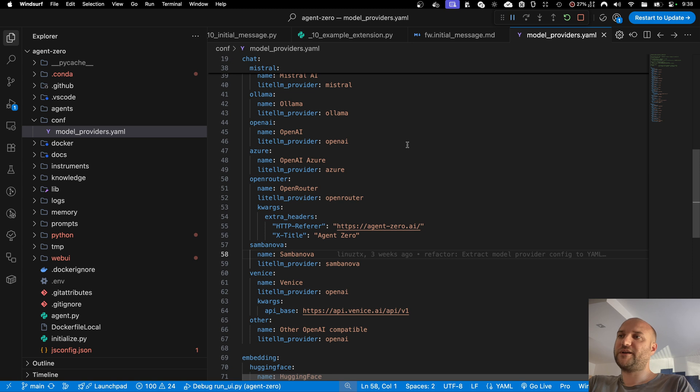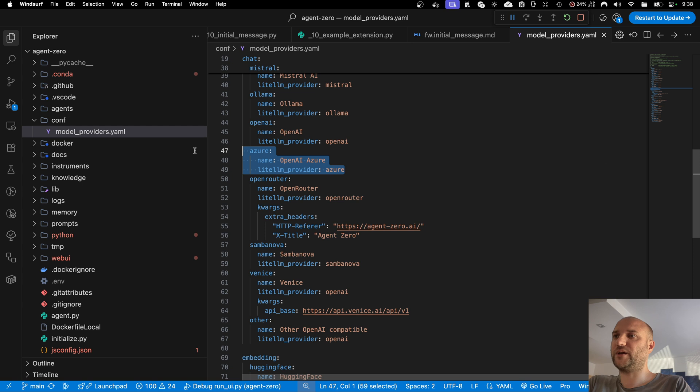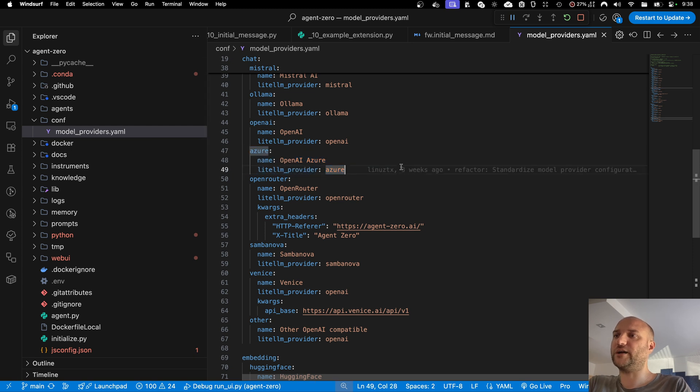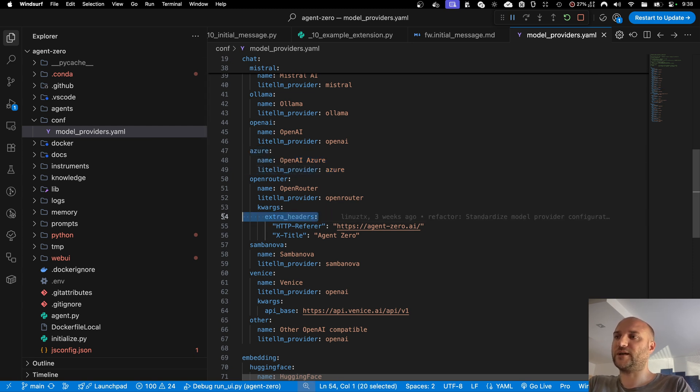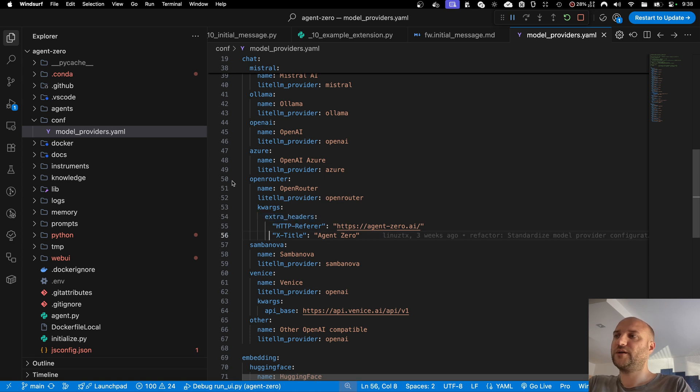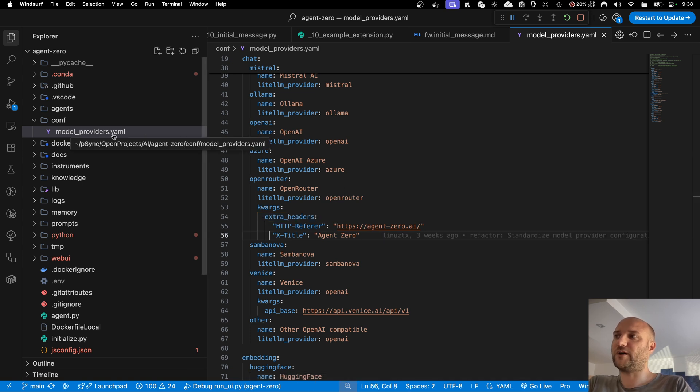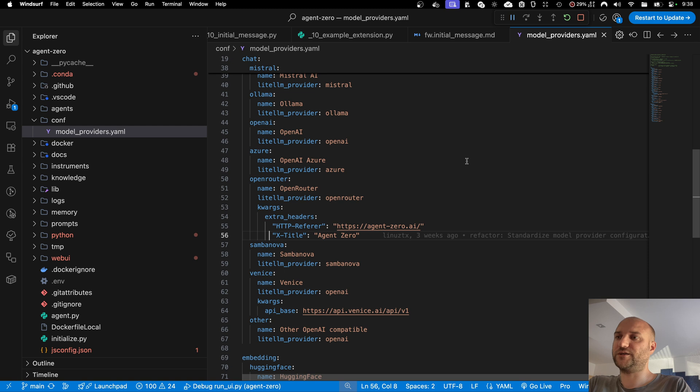So now if you have any special requirements, like for example adding the same provider twice with different parameters, like maybe two instances of OpenAI Azure, or you have special requirements like extra headers being sent to your model provider, you can now edit this model providers yaml file, or you can tell your agent to edit the file for you.